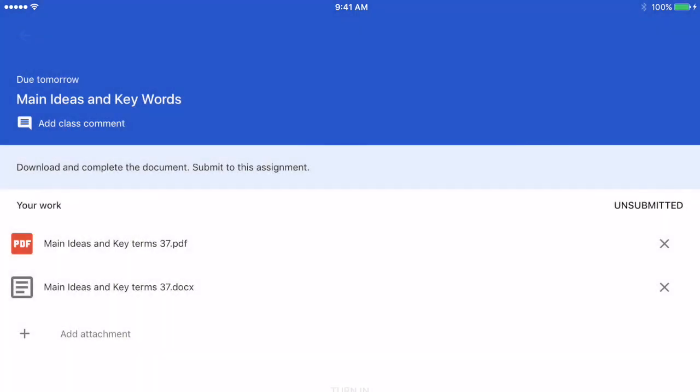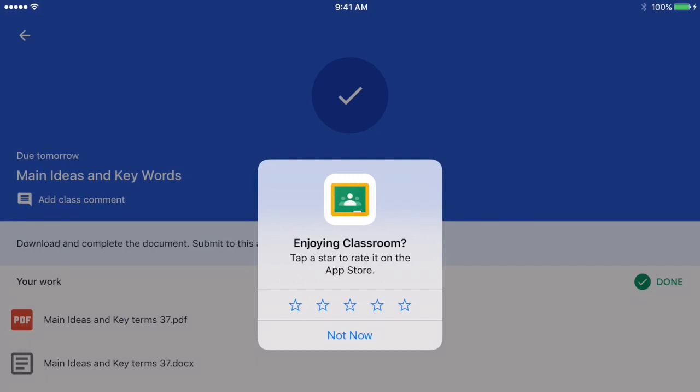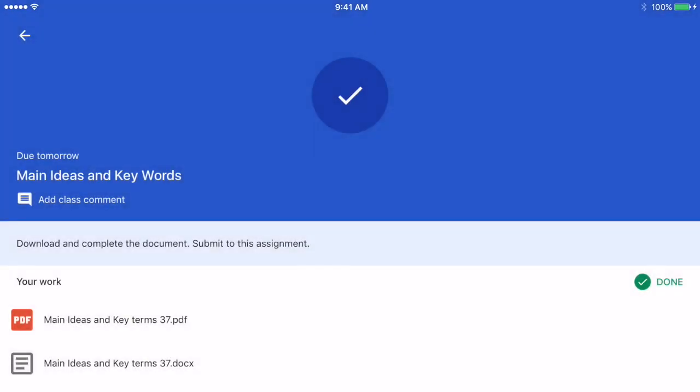Then I tap Turn In again and I tap Turn In so that the assignment registers as completed by my teacher.